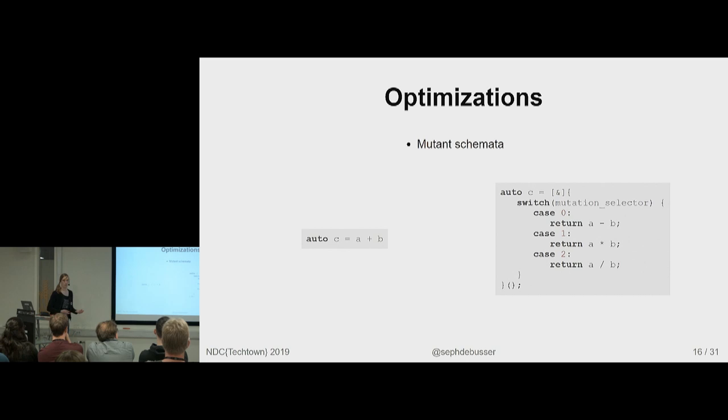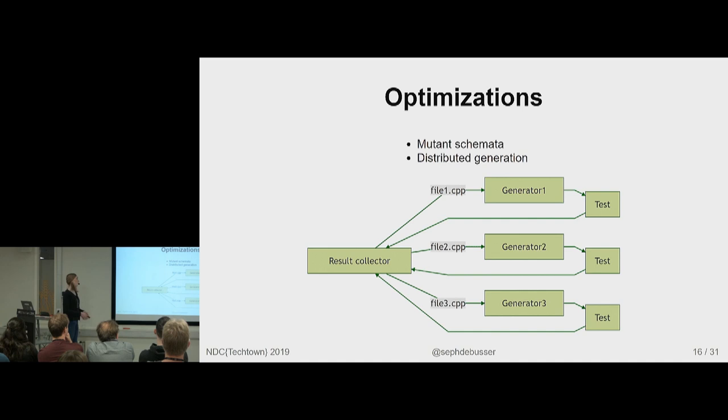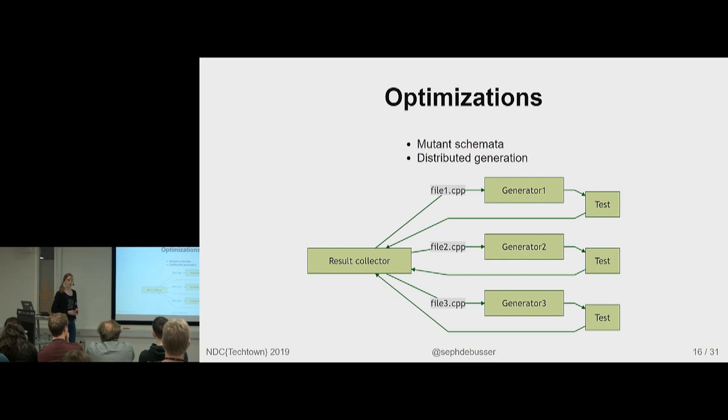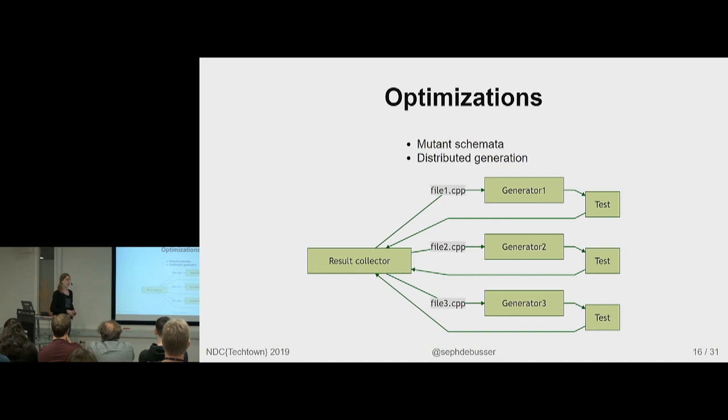Also for the generation and testing actually, distribute it. Use a server farm. So you throw every single file you have or use some other division method to different nodes in your network. They each do mutation testing on that file. And then throw the results back to a main collector. Which can, of course, give you an almost perfect parallel speedup. Because each of those things can be done completely in parallel. Because each test runs independent of the others because you're only testing one mutant at a time.